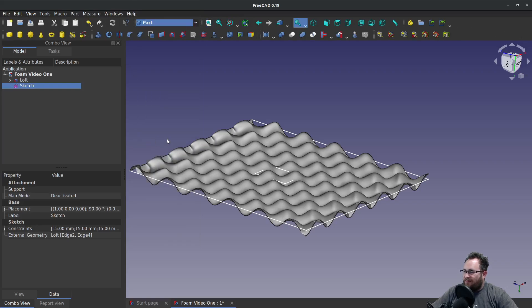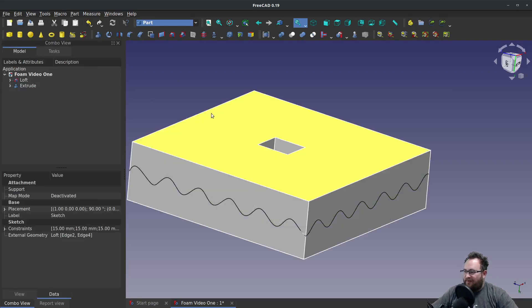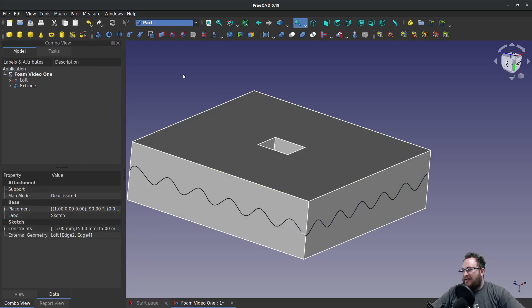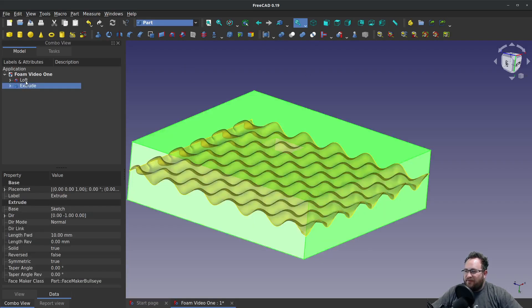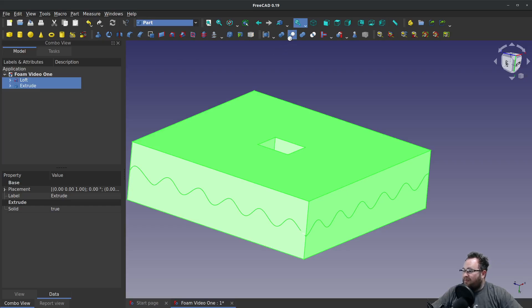And now we will close. We'll go to part and extrude. We'll go symmetric. Again, 10 is fine. We'll say OK. So next we're just going to do a cut. We'll say extrude and then choose our tool. Again, that order is important. And we'll do a cut.